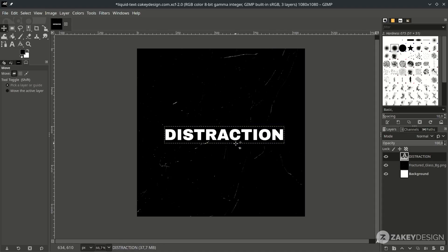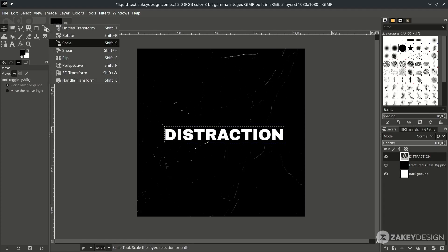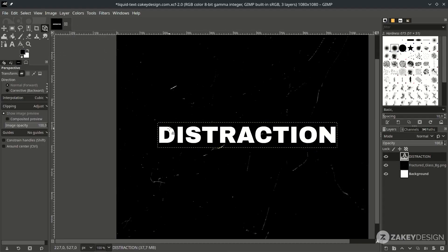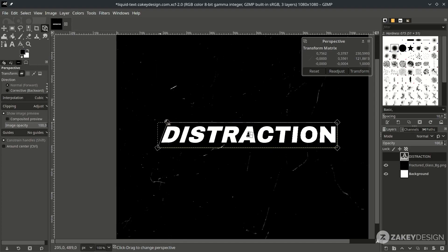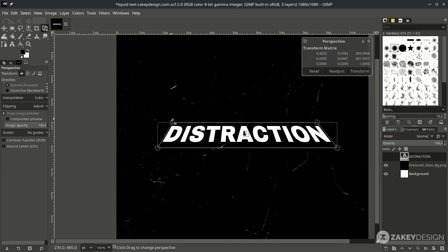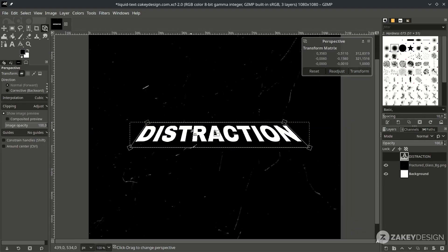Next we're going to create a perspective with the perspective tool. You can go to it from the toolbar or use the shortcut Shift+P. Click on the text and you can hold Shift to lock the corners. Press Enter to apply.